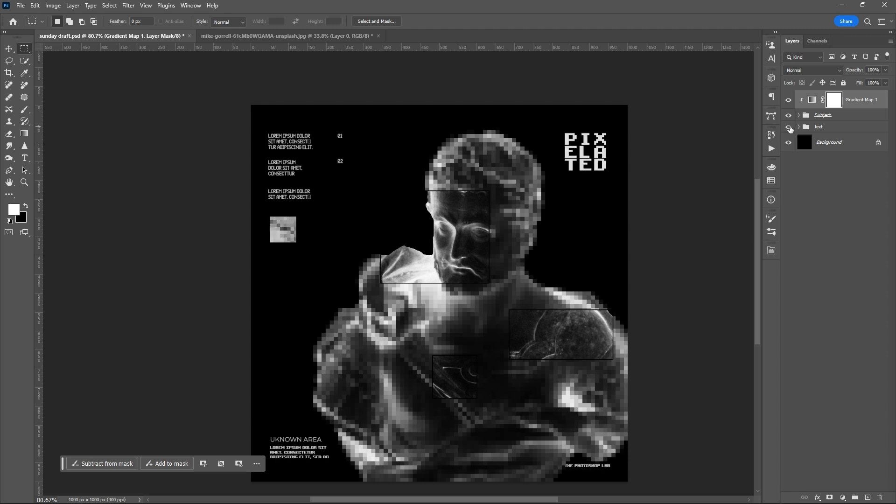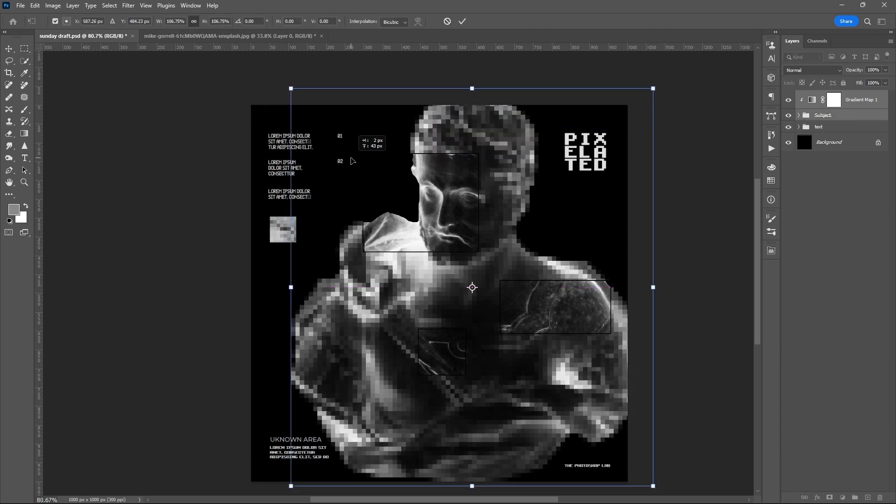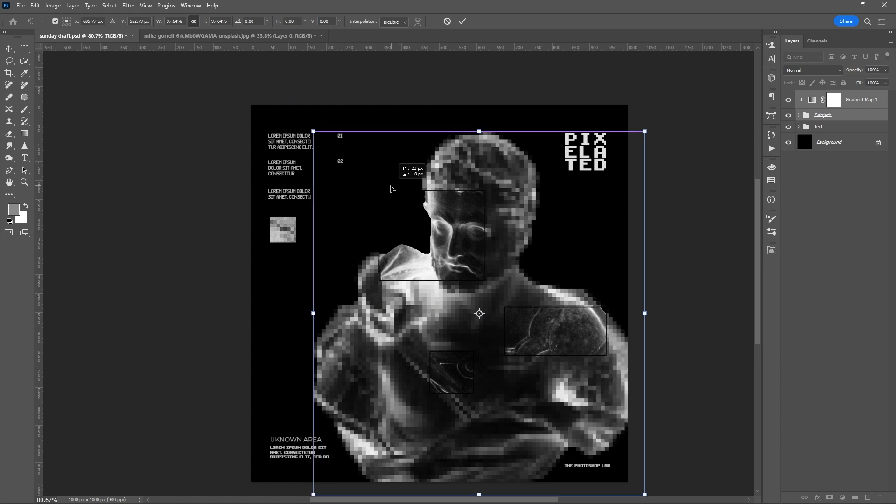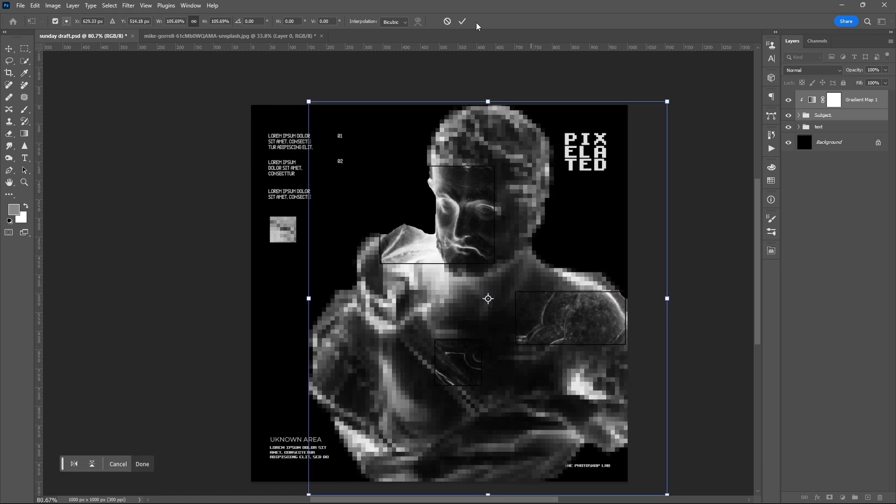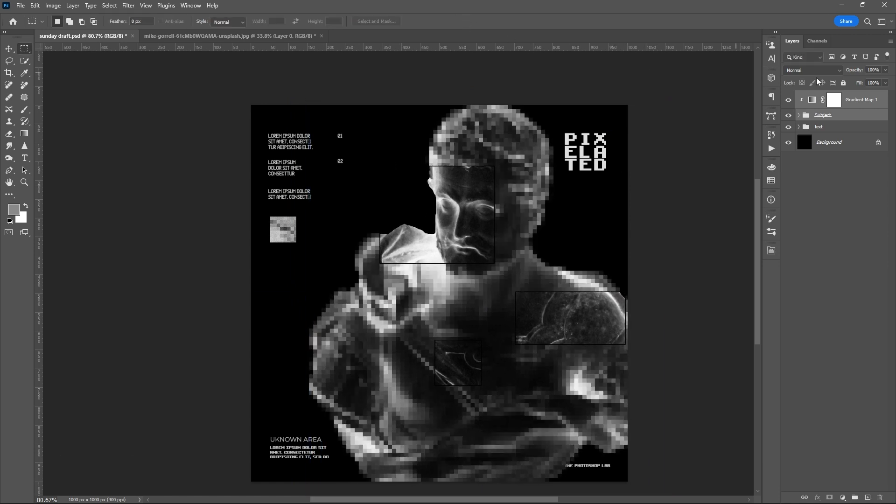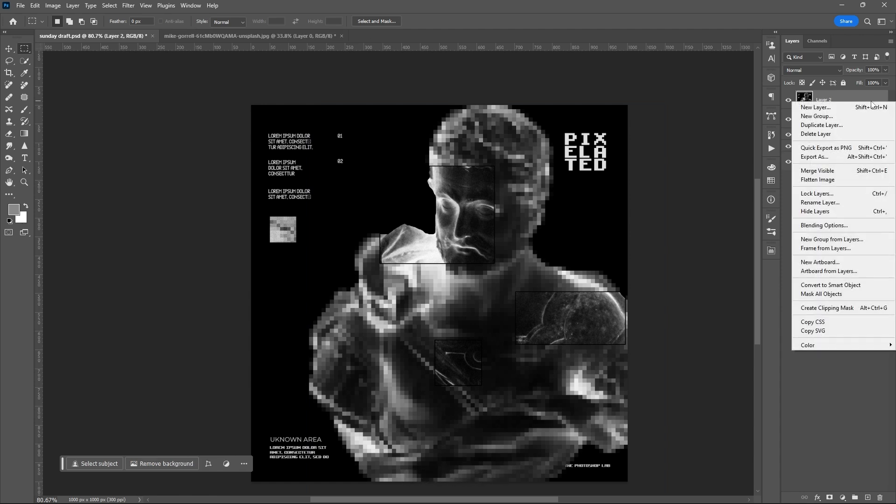Add your text or elements and resize if you want. Then flatten layers with Ctrl Alt Shift plus E and convert it into a smart object.